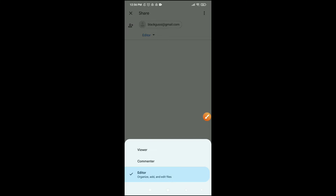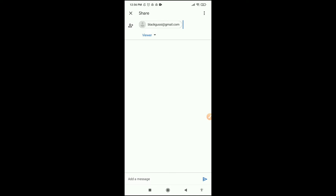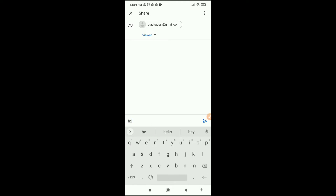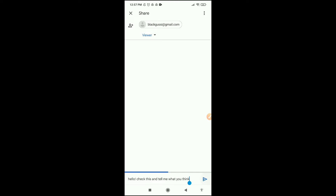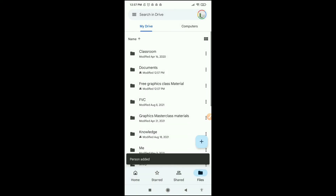For most of my videos I make people Viewers only, because they're lecture and tutorial videos — I don't need anyone editing them, and it reduces the emails I receive. So it's all up to you. Select Viewer, then you can add a message before sending to the person's Google account — for example 'Hello, check this and tell me what you think.' Click Send.